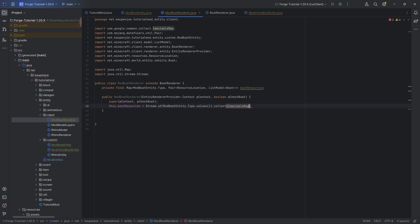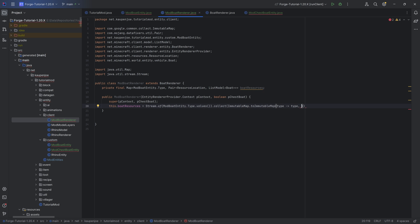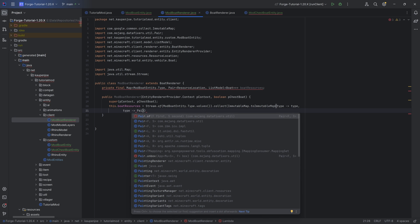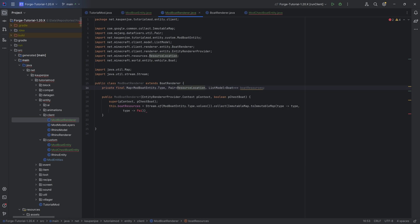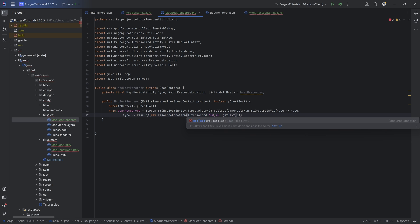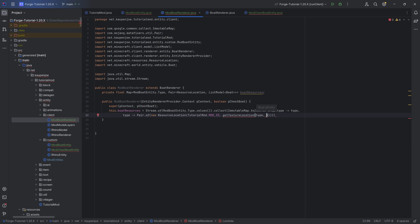And this is going to be equal to in the constructor — this.boatResources equals a Stream.of. And the stream.of is going to be of ModBoatEntity.Type.values — very important that we choose our custom boat type right here. After the second closing parenthesis, .collect. And then we're going to collect an ImmutableMap — .toImmutableMap. We're going to get ourselves a function from type to type, returning the type, and then another type over here, which will turn this into a function from type to Pair of ResourceLocation and list of boat. Passing the type as well as the pChestBoat right here. After the second closing parentheses, this.createBoatModel — also a method we're going to add in a second — passing in pContext as well as the type and pChestBoat. Then we can end it with a semicolon.